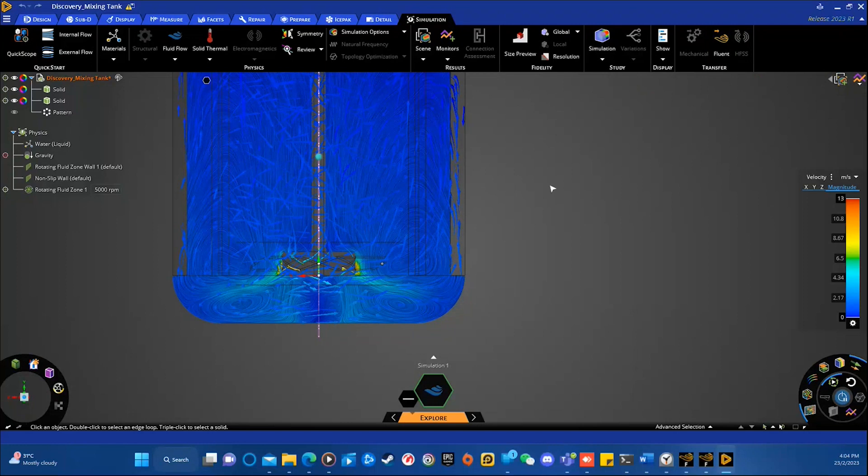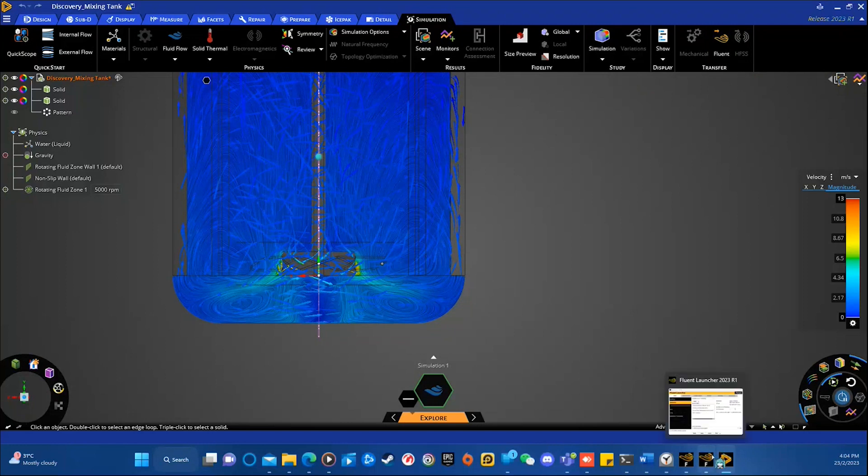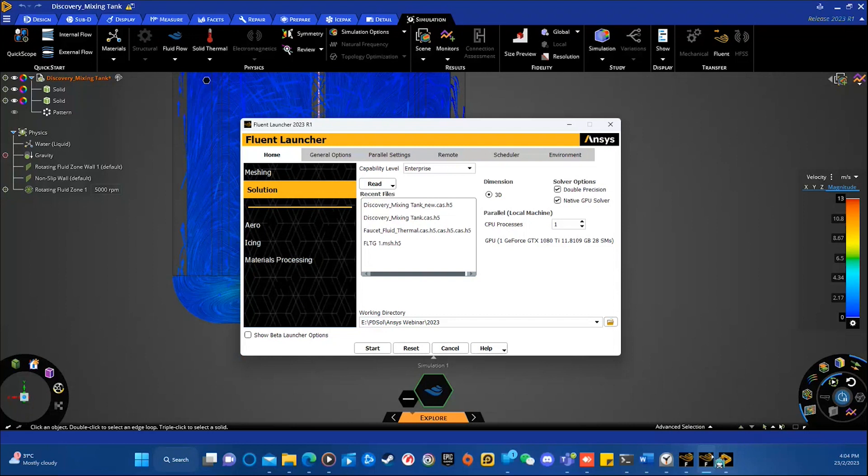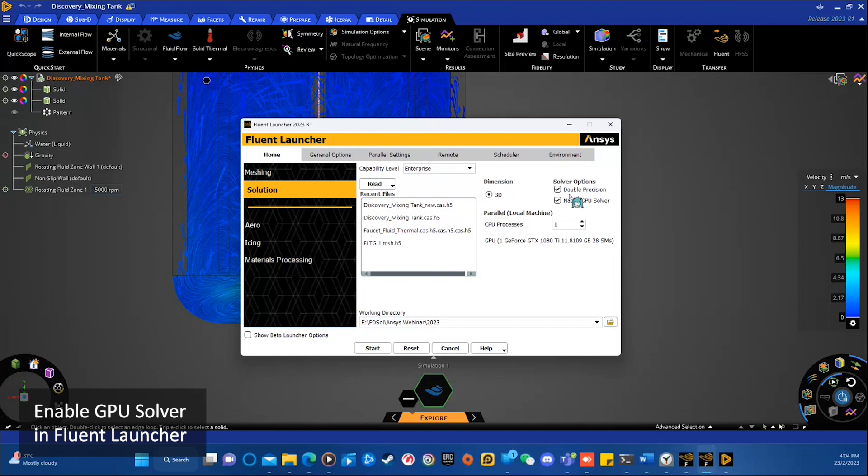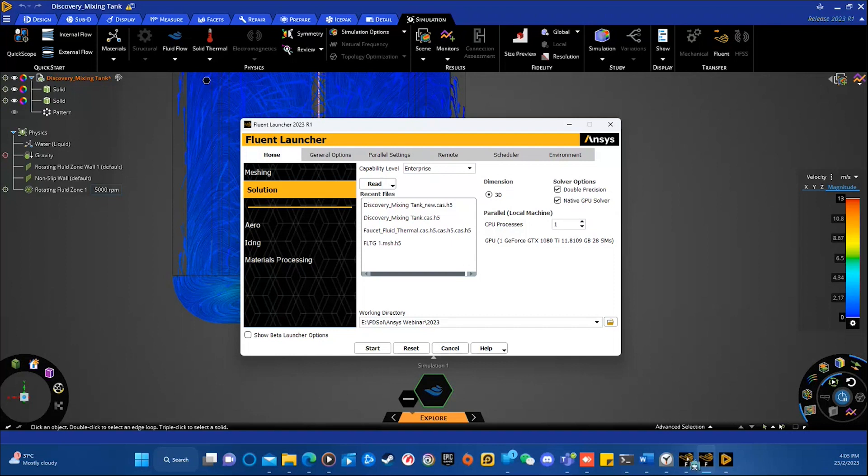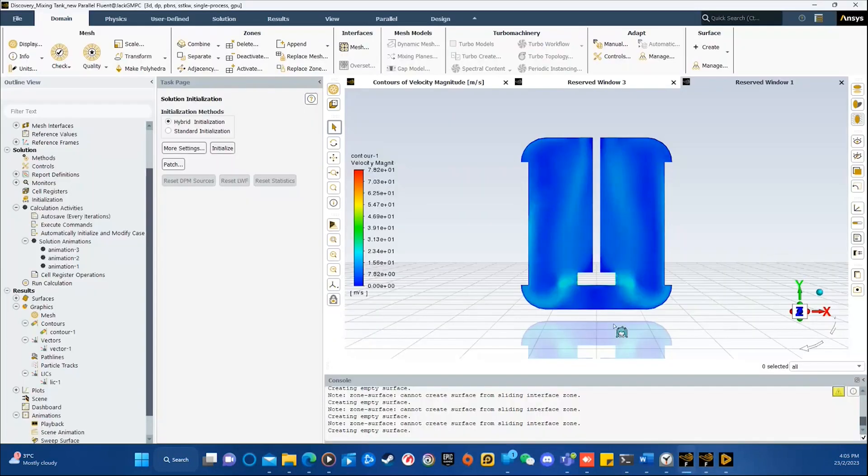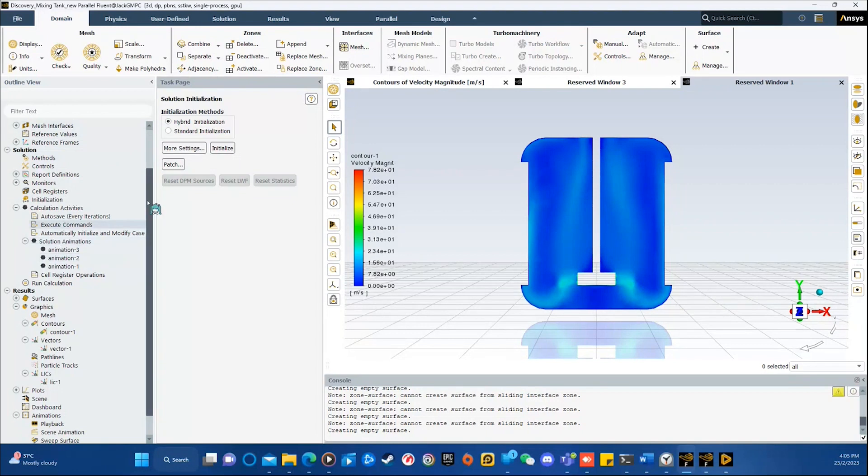This time, I would like to introduce a new feature that David has mentioned before, which is the addition of GPU solver. To enable GPU solver, simply just check this box in the Fluent launcher, this native GPU solver, and you can enable it. And once the Fluent is open, check your settings in case you need to modify them, or else you can just initialize and run the calculation.